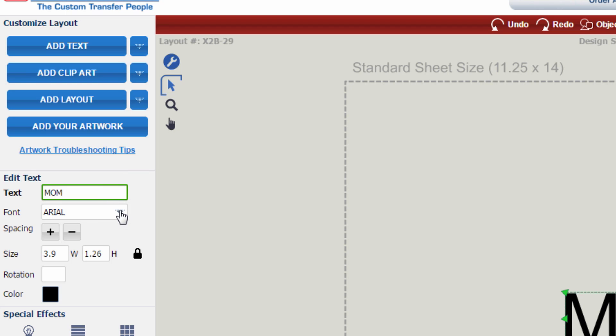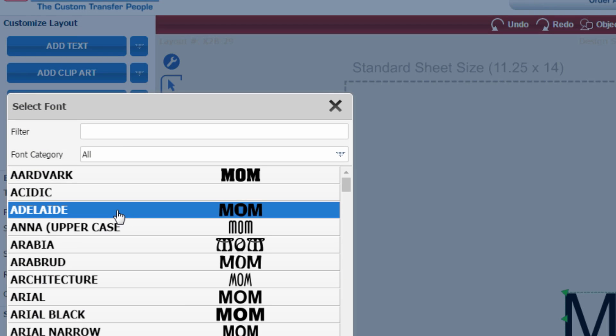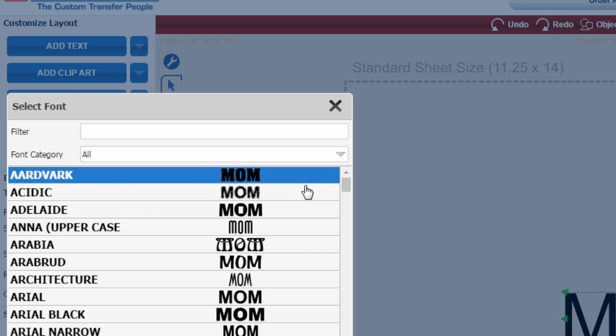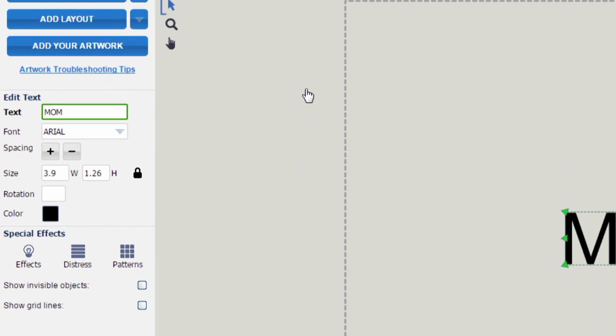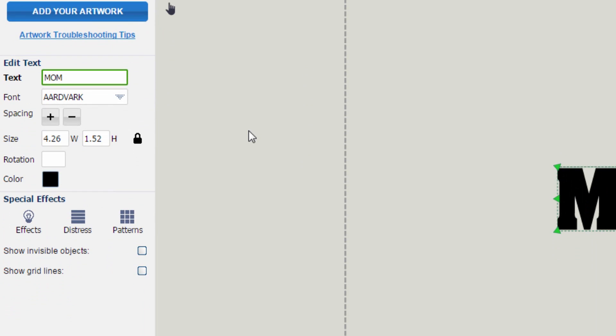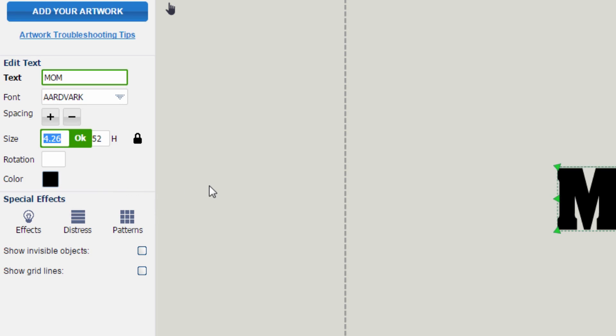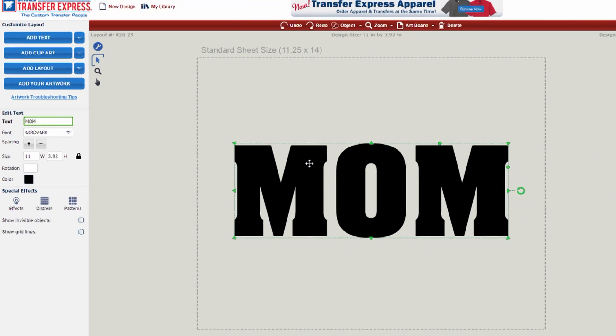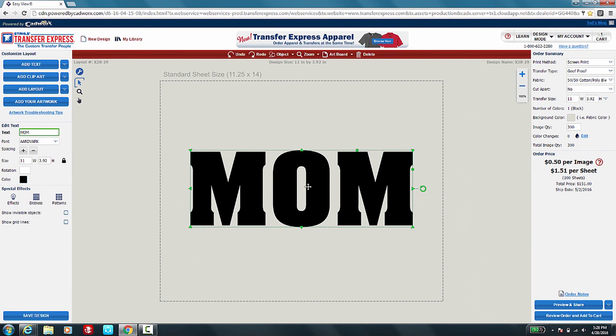Then we're going to change our font style to something bigger and bolder. We also want to make this quite a large image, so rather than 4.26 inches wide, we're going to make this a standard adult size at 11 inches wide, which takes us to 3.92 inches tall.